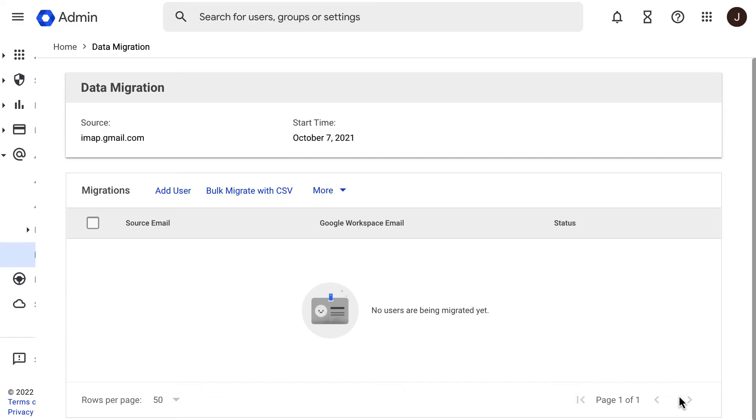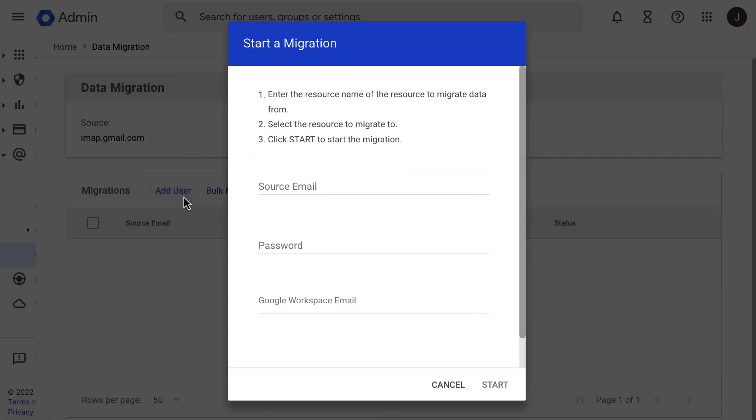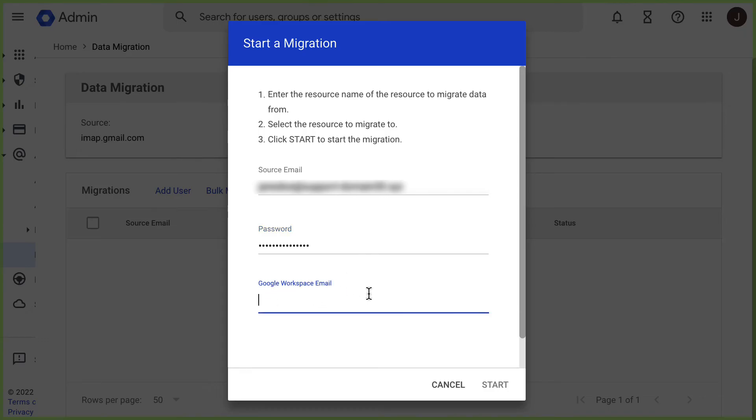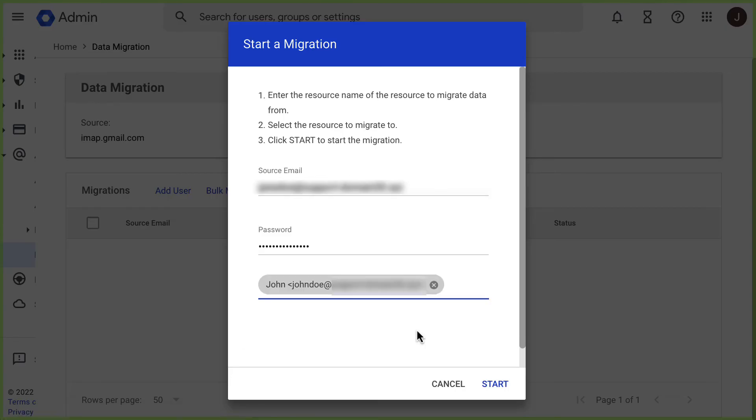In this example, we will do a single user. To start, click Add User. Now we need to add the source email address of the user, the user's password, and the target user in this Google Workspace account. Once you finish adding all of the required details, click Start.